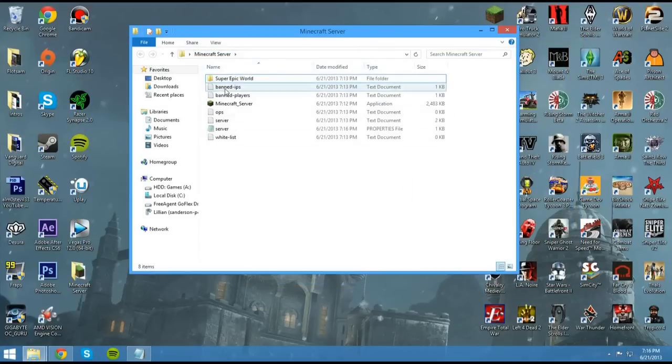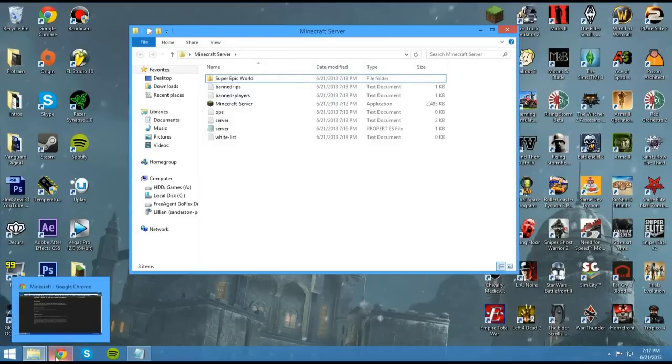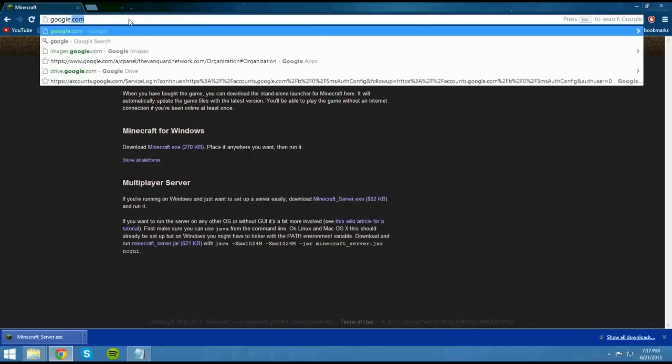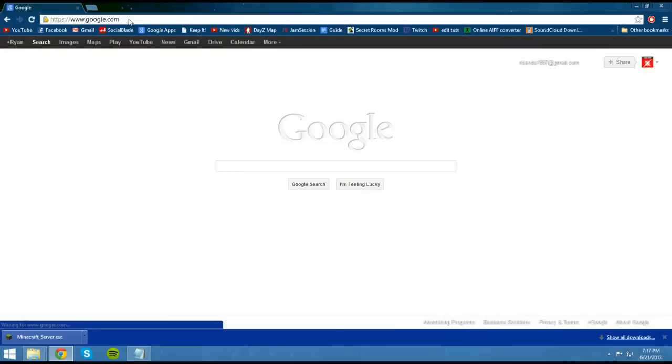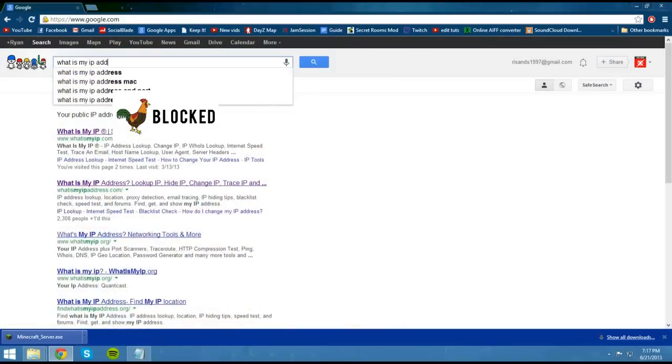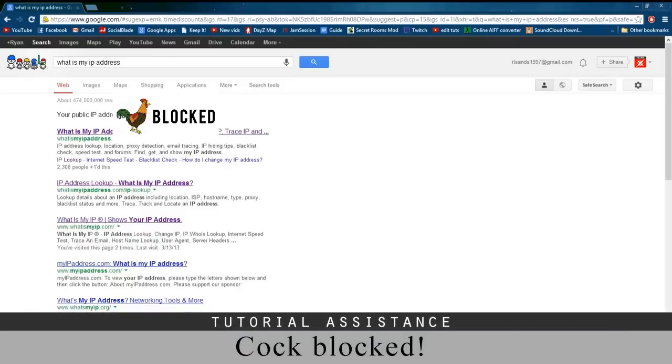So now that we have this all set up, what we need to do is set up port forwarding. This is how people can connect to your server. So what we need to do right now is go back to here, whatever your browser is, and we need to find out our IP address. So this is what people are going to connect to. So you can just go to google.com and type in what is my IP address. And you'll see a number right here. Mine's blocked.